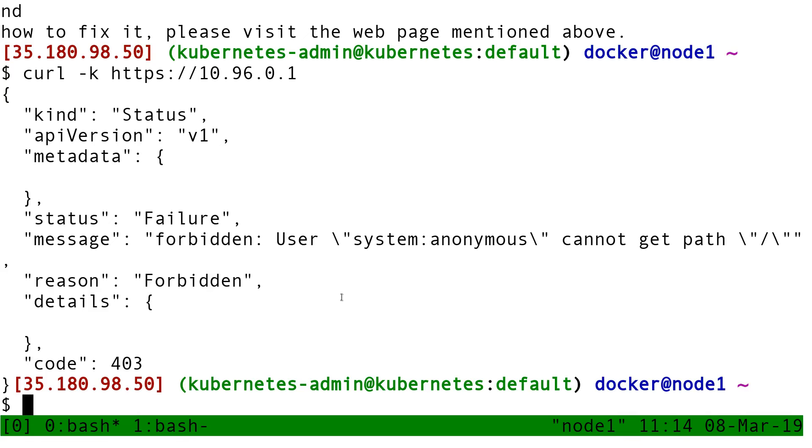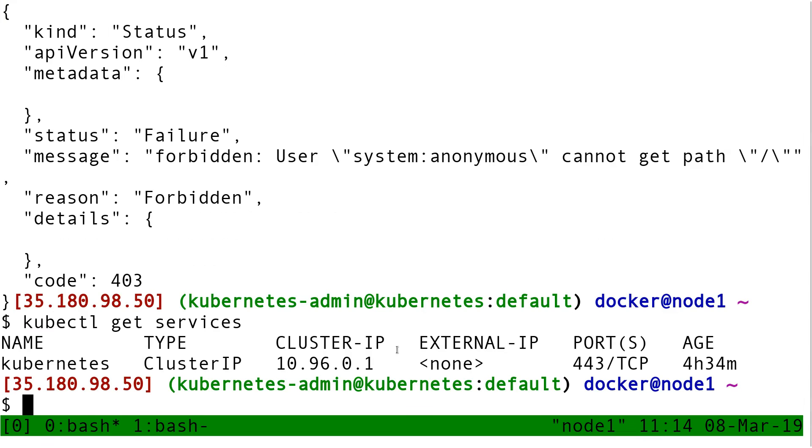This means from any point on my cluster, I can connect to that IP address. This will take me to the API server, but I will still need to authenticate to be able to make a useful request.